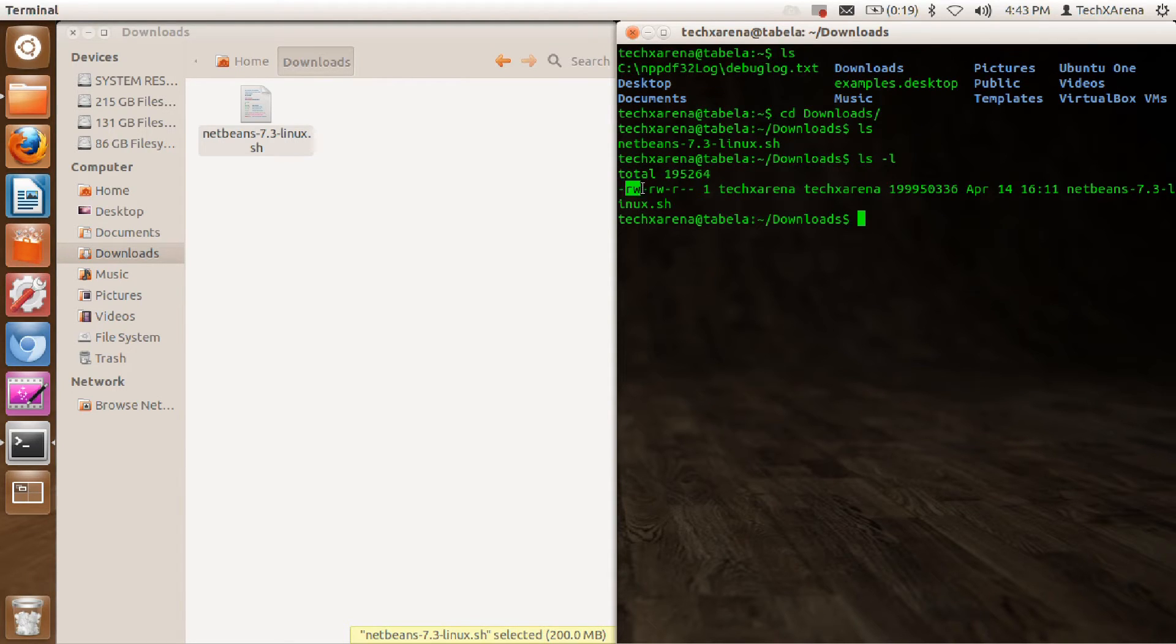You can see we have only read and write permission, no executable permission is given. There's no X here, same with the group and same for others.